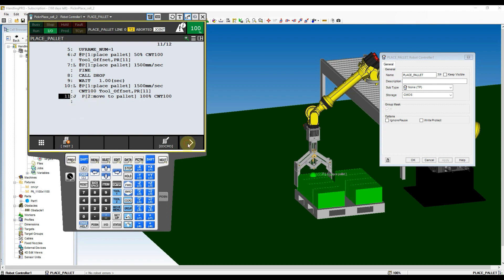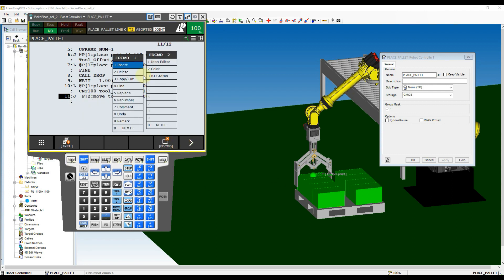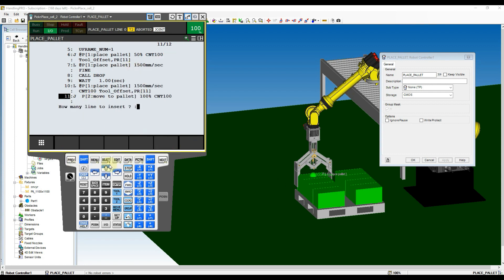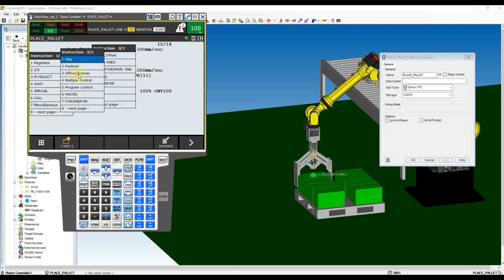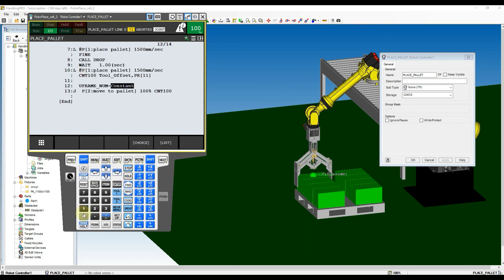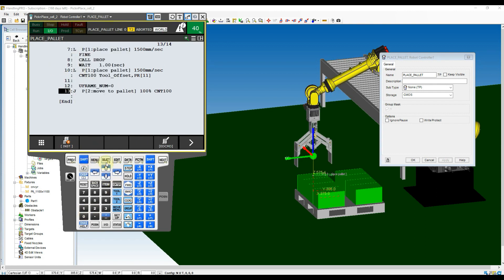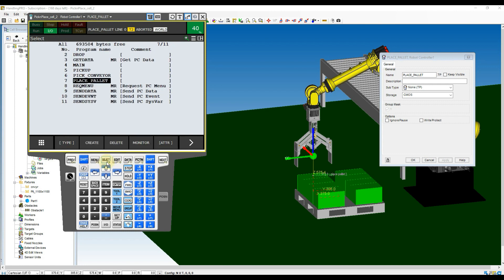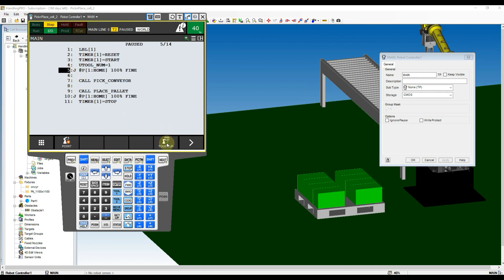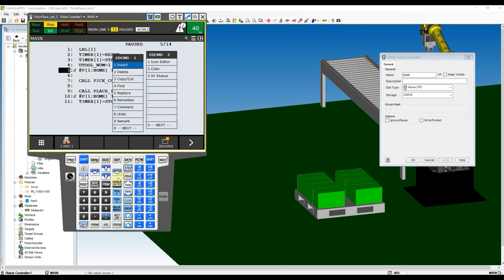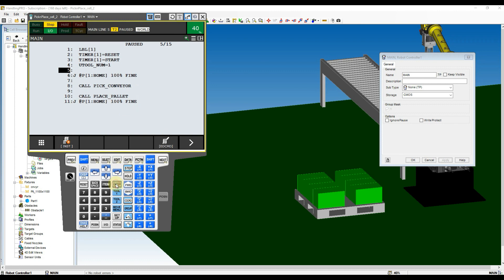Don't forget to change back the user frame to 0 after the placing point. Continue to modify our main program. Click at Select button and then Open Main Program. Add on the user frame instruction to avoid the user frame mismatch alarm.